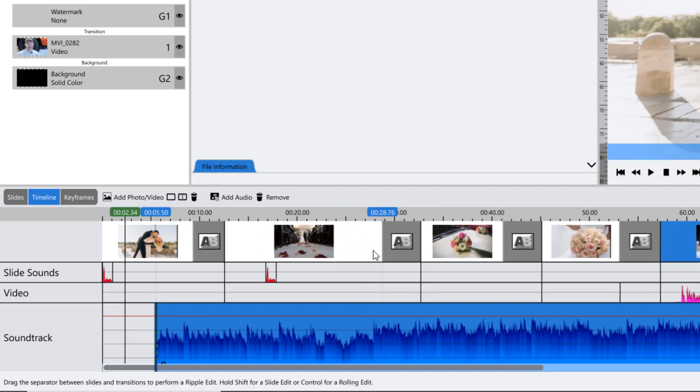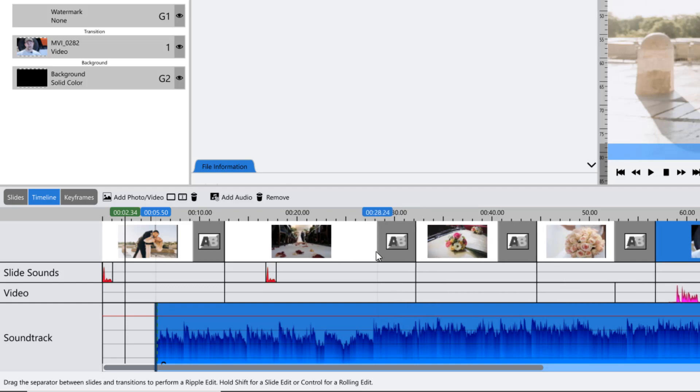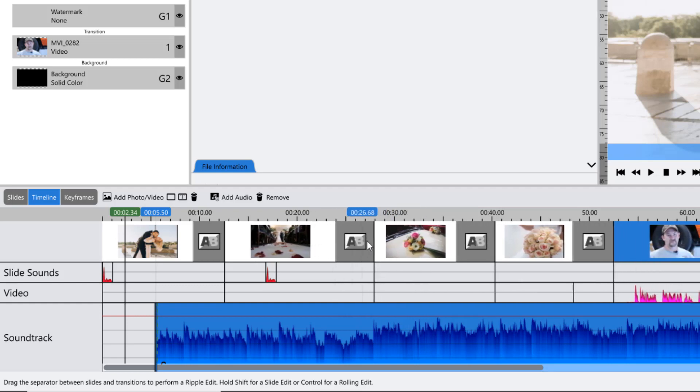This method makes it easier to time your slides or transitions to line up with specific beats in your soundtrack.